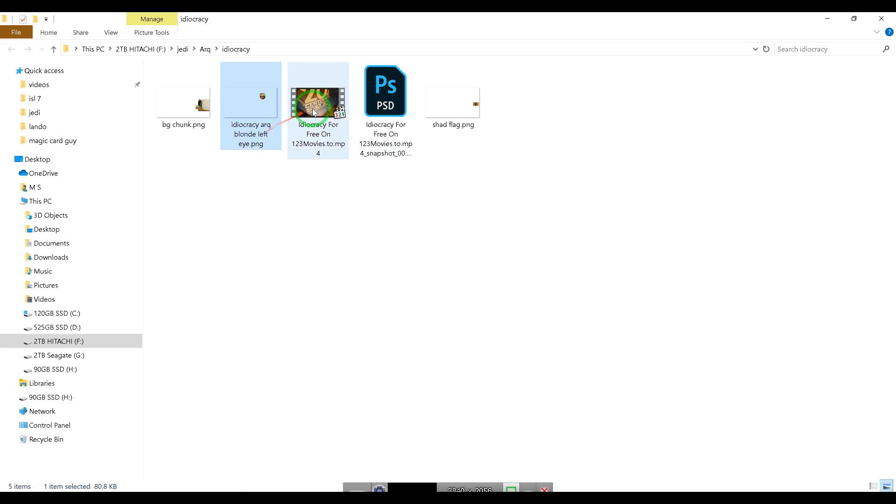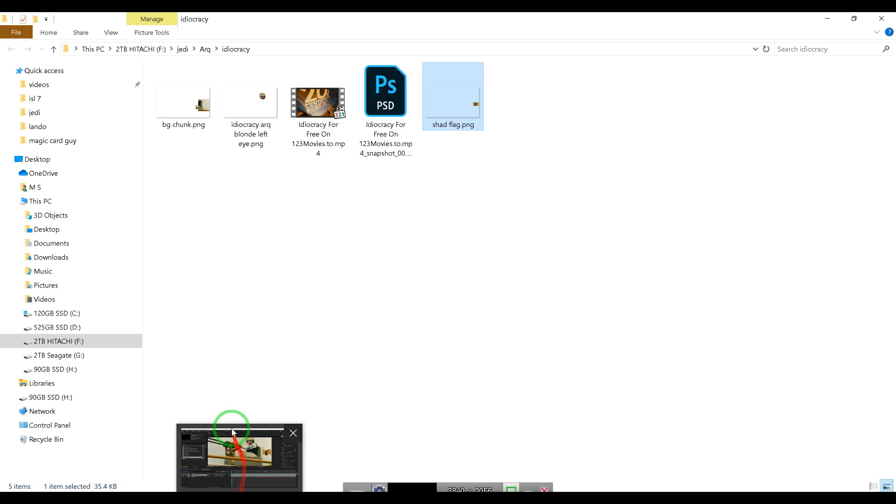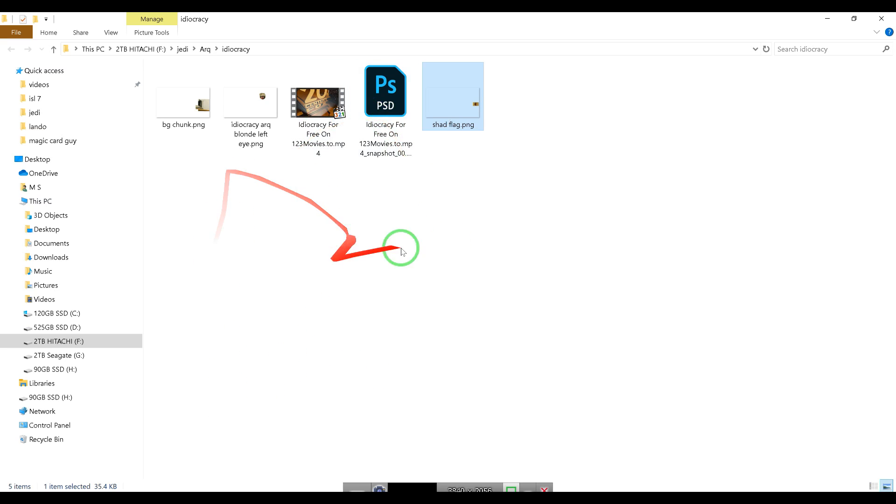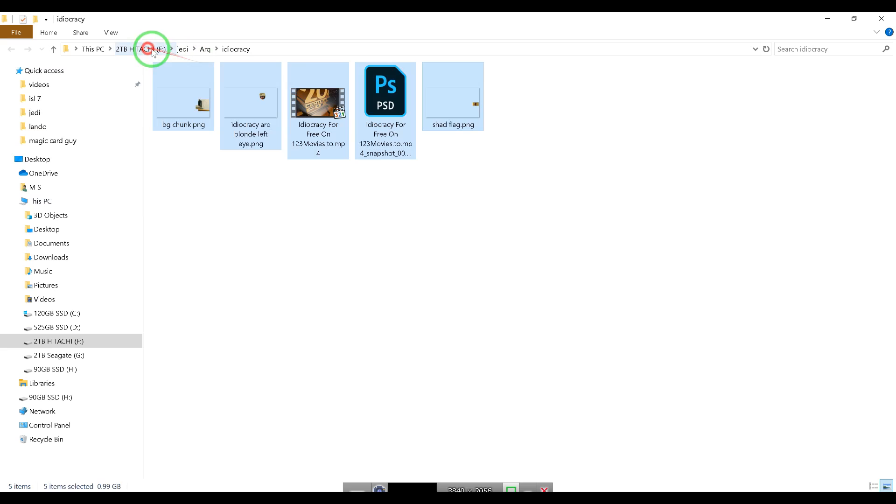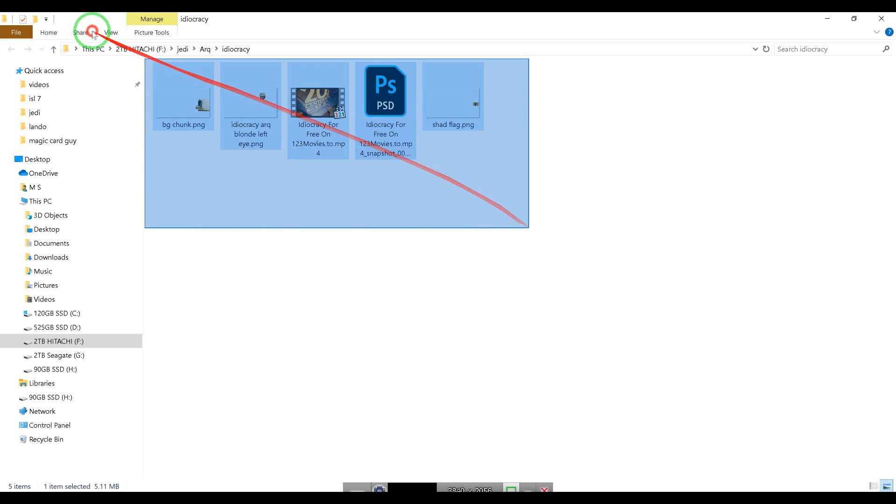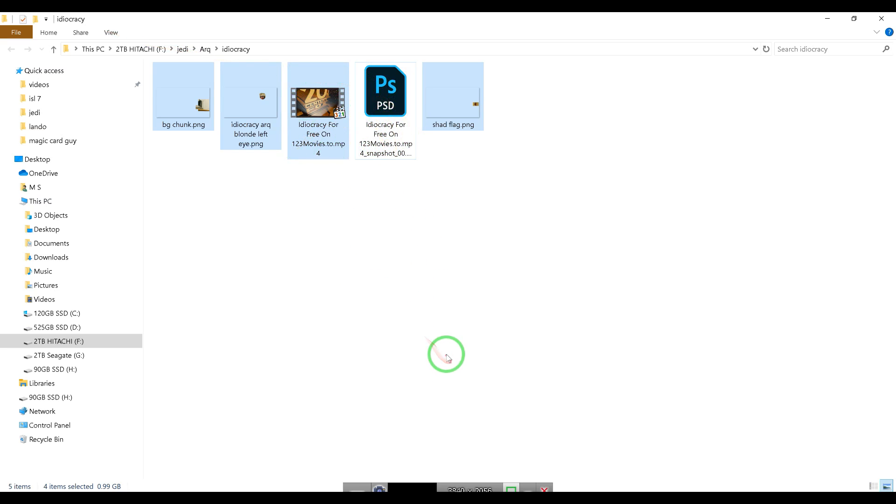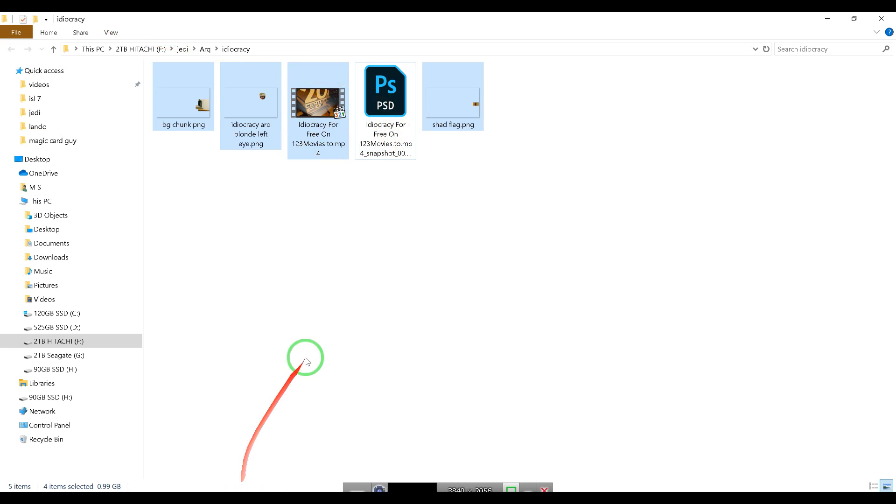So now we have bg_chunk, Idiocracy arc blonde left, we have the movie and the shad_flag. Those are all of my work files in this one directory. Then what you would want to do is select all the files - actually you could do it this way, would be easy. Select all the files, press Control to deselect the PSD. So now you see all the work files are - actually, there's one more thing we have to do.